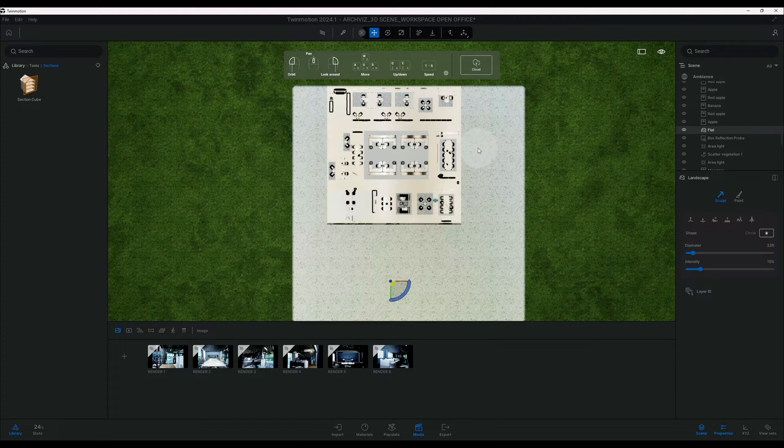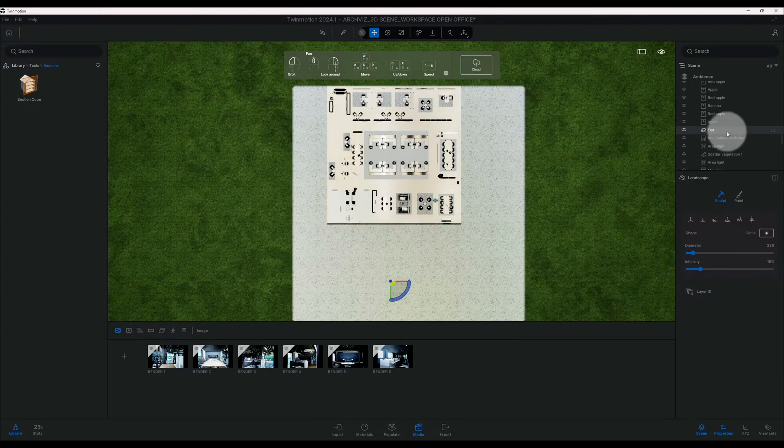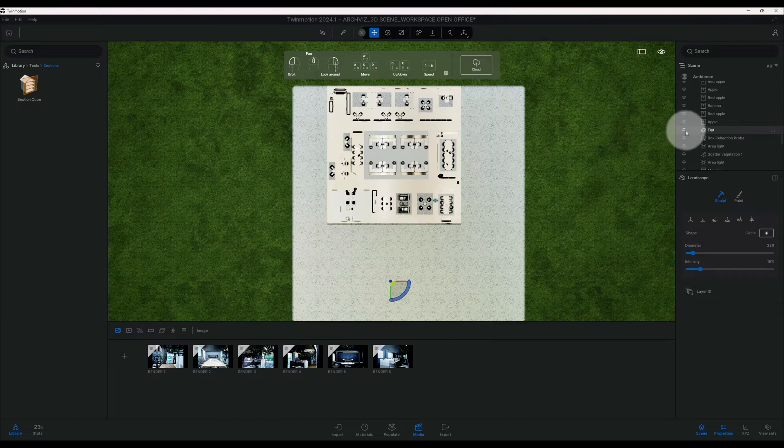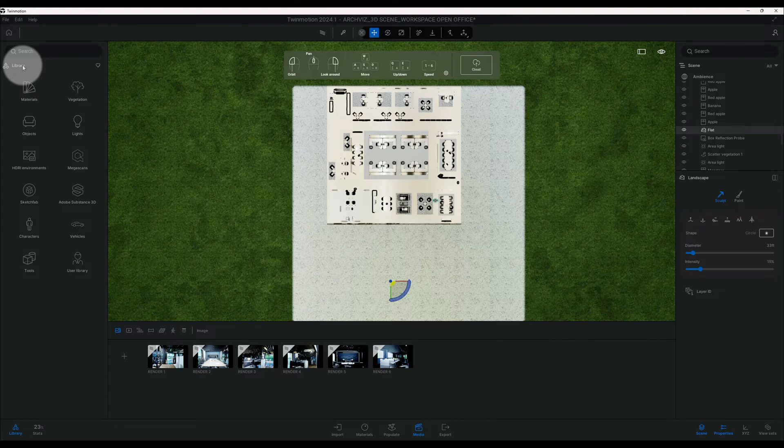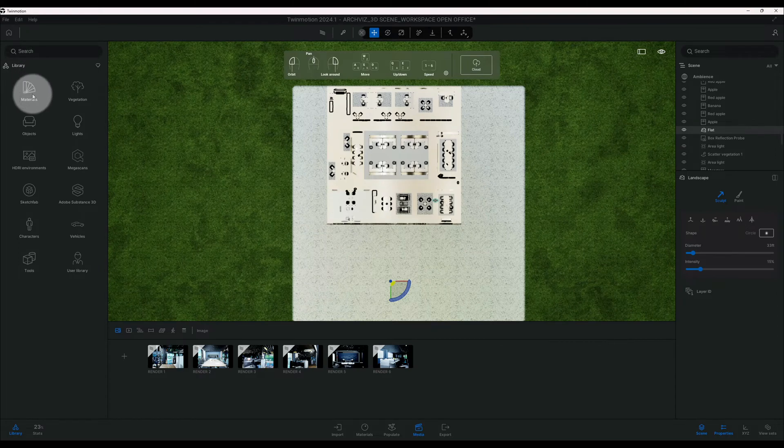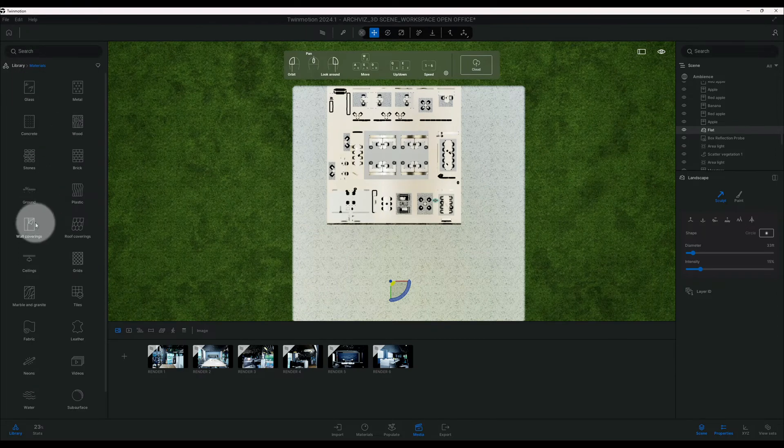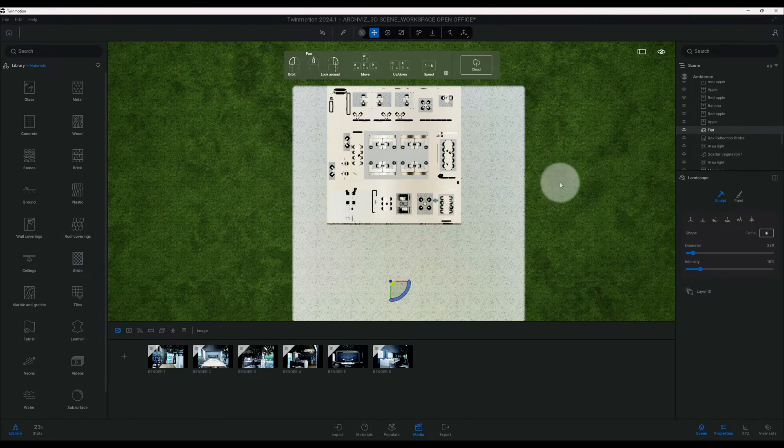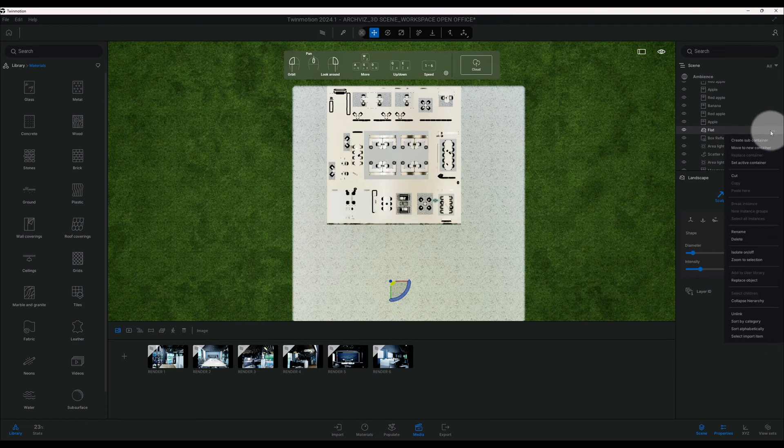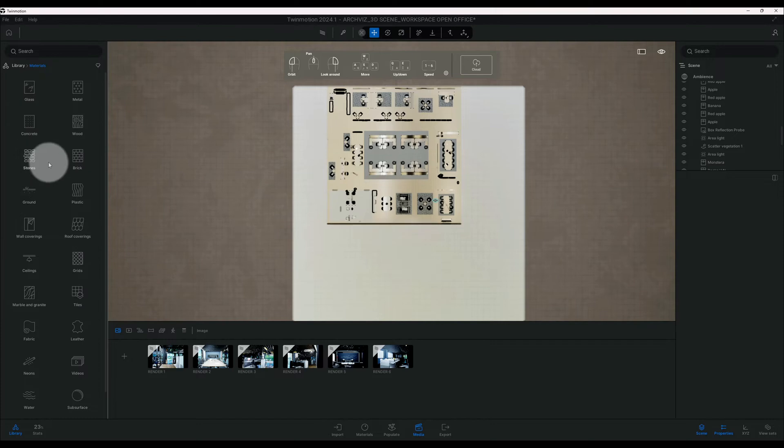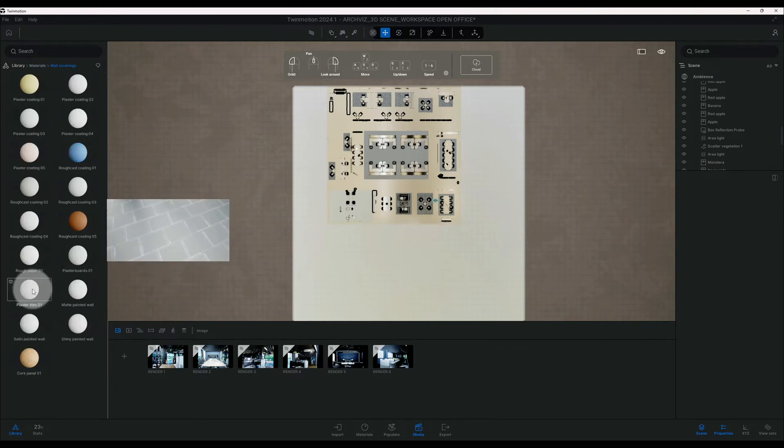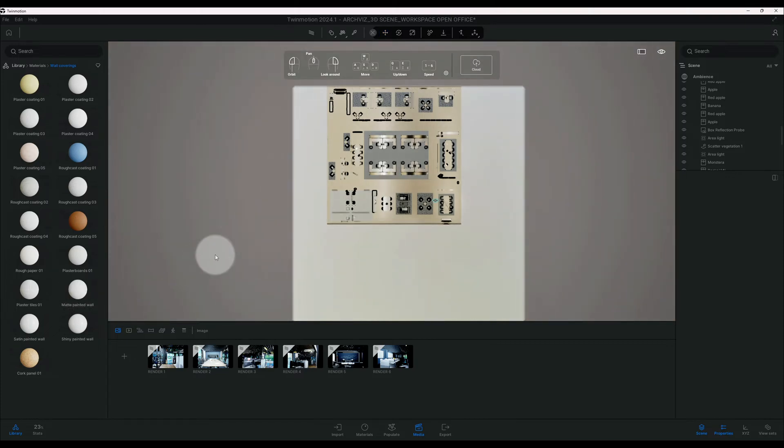Alright, so now that we have that, we're going to change the base. So right now you can see our basis, we have a greenery grass showing. We're going to go to our library and go to materials. First off, let me delete this, I don't need it. So now we're going to go to wall coverings.